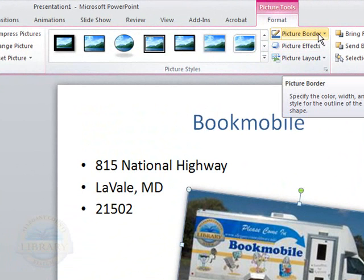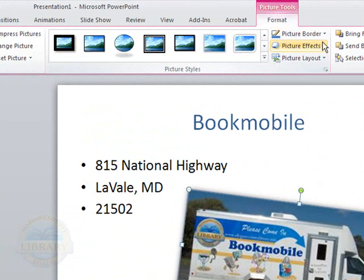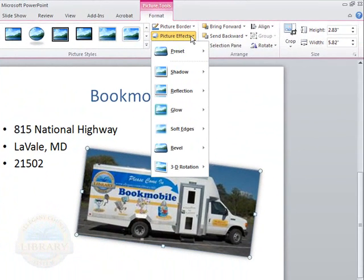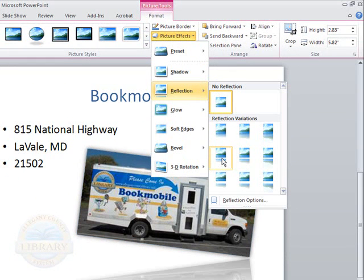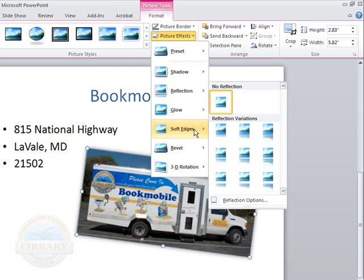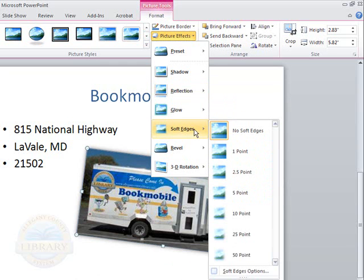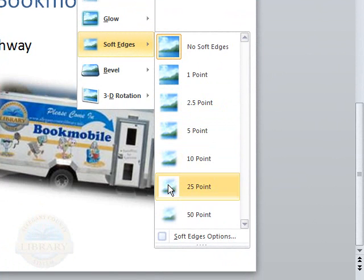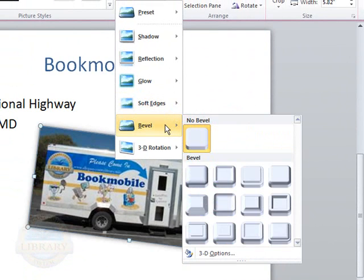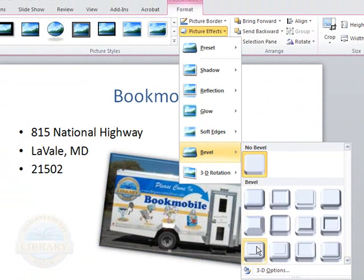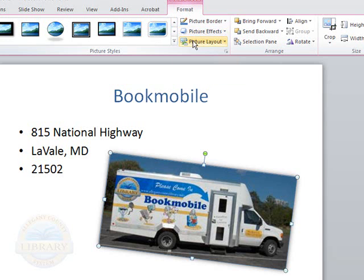You can also see there's picture borders. Again you can give this a color border. Picture effects, this gives a little bit more, it gives us more options than the picture styles. You can actually have a reflection below the photo itself. As you can see the reflection showing up, you can give it some softer edges. So it's all in what you would like to add to your slide to really jazz it up and make it look nice.